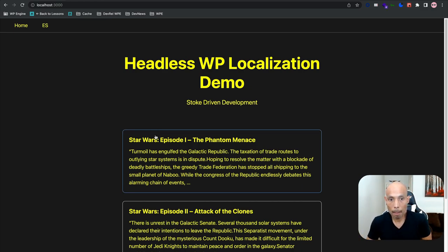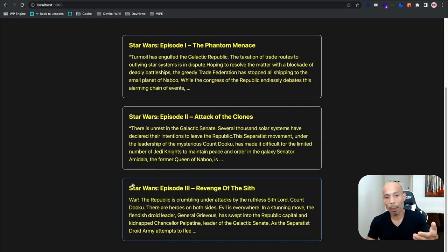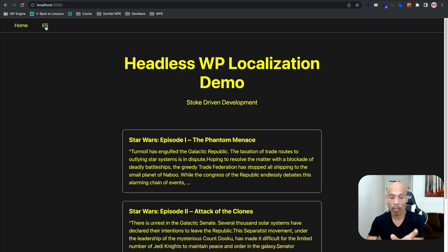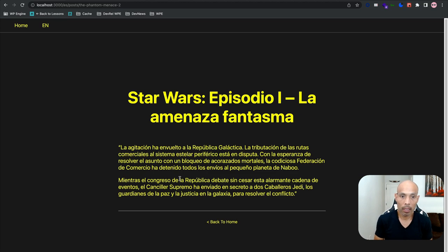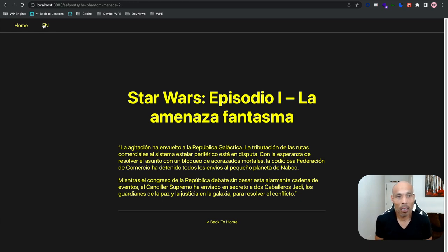As you can see, we have Star Wars Episode One: Phantom Menace, Episode Two, and Episode Three. Right now it's in English, and at the top of the navbar we can see 'ES' is available. Let's click it — boom, it's translated to the Spanish version. Now let's click on a post to go to its detail page. There it is: the translated title and Spanish crawler content. Now let's click 'EN' in the navbar to translate back to English — and it's back to English. This works!